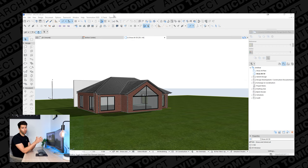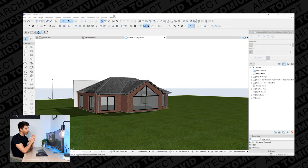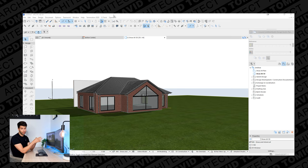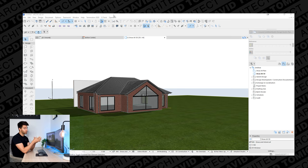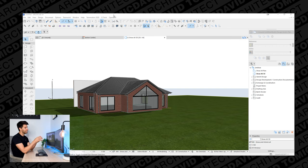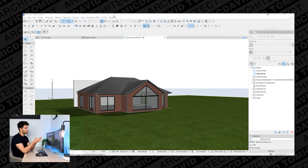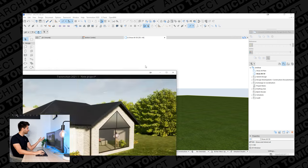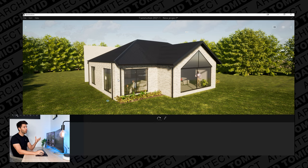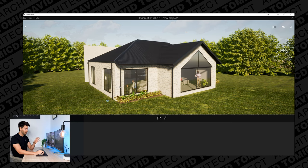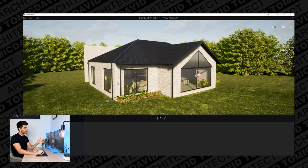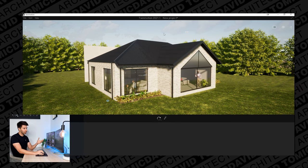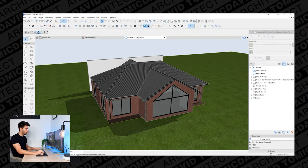On the right hand side of my screen I've got ARCHICAD 24 open and I've gone ahead and modeled a very basic house — a couple of walls and a roof structure. What I want to talk about is that roof structure on top, because what may seem like a very simple hip and valley roof is actually a lot more complicated than you might think. On the left hand side is a Twinmotion render of that exact same project.